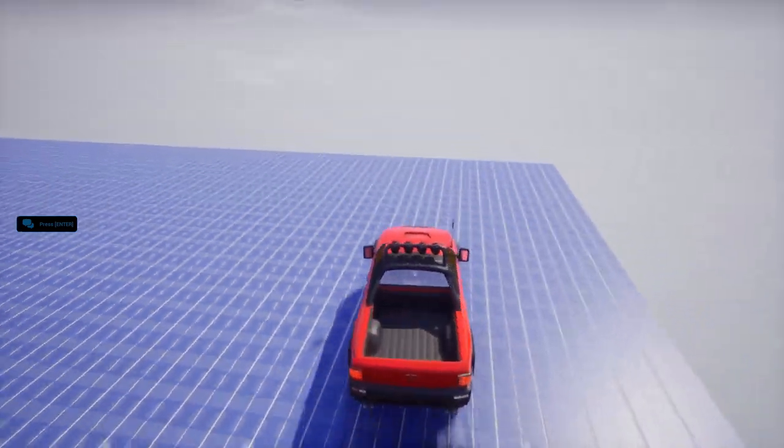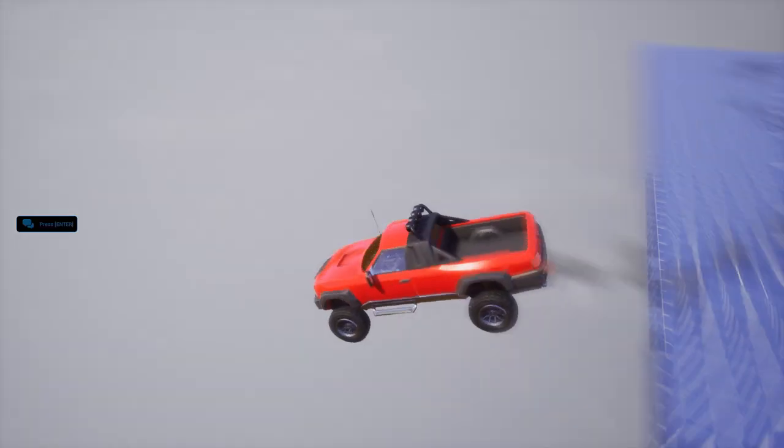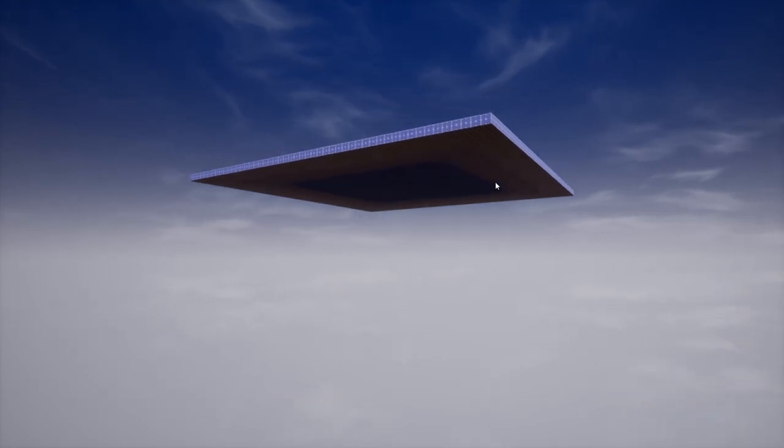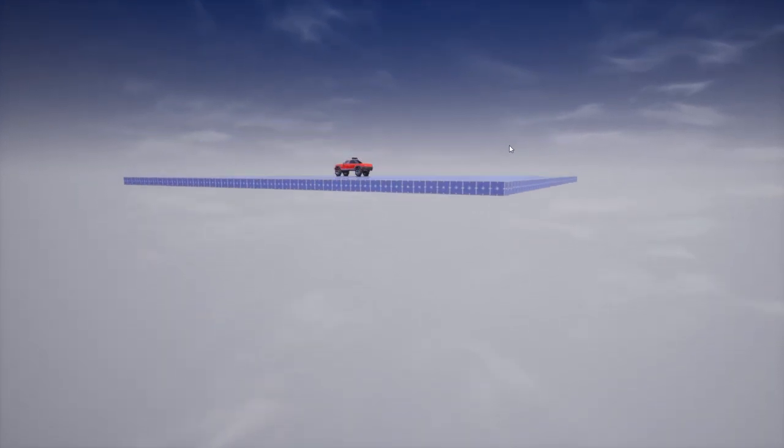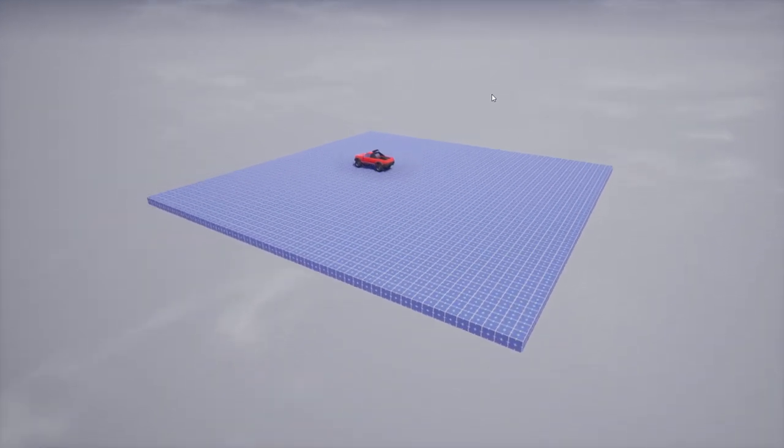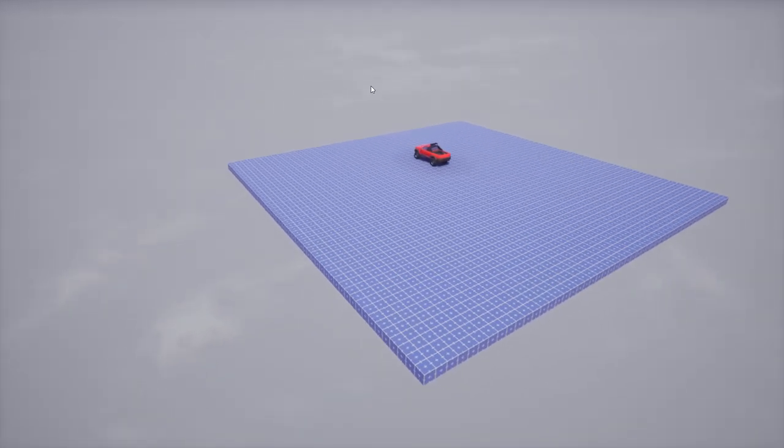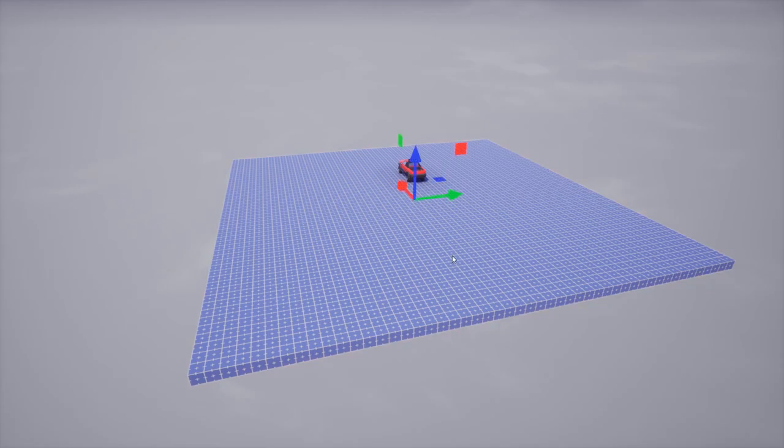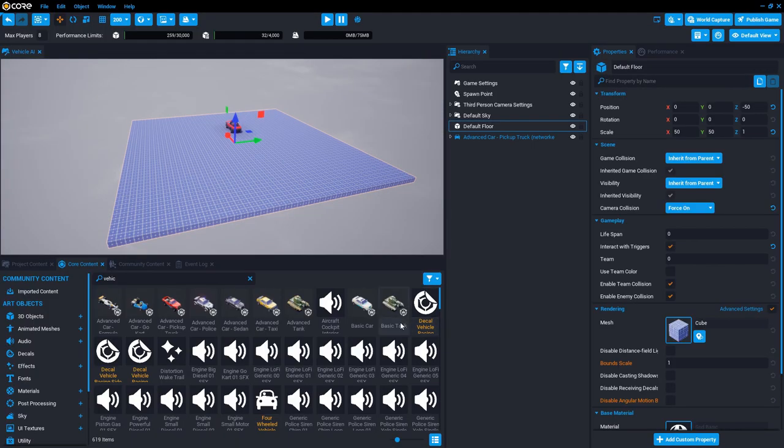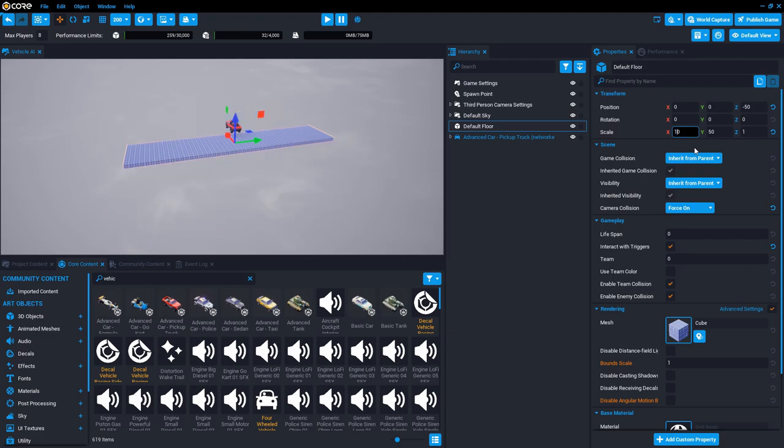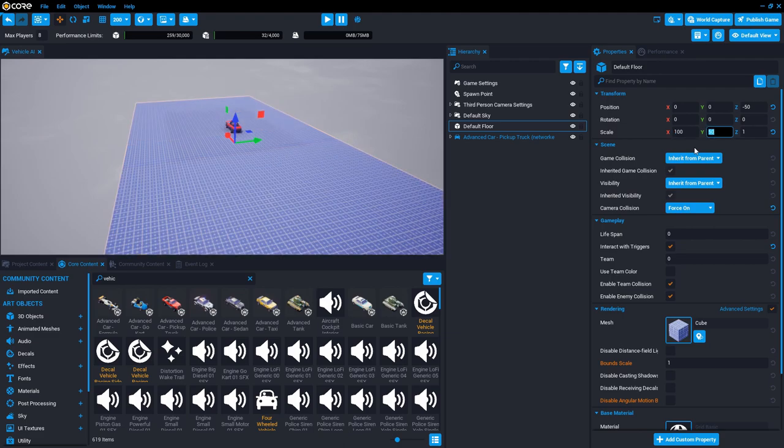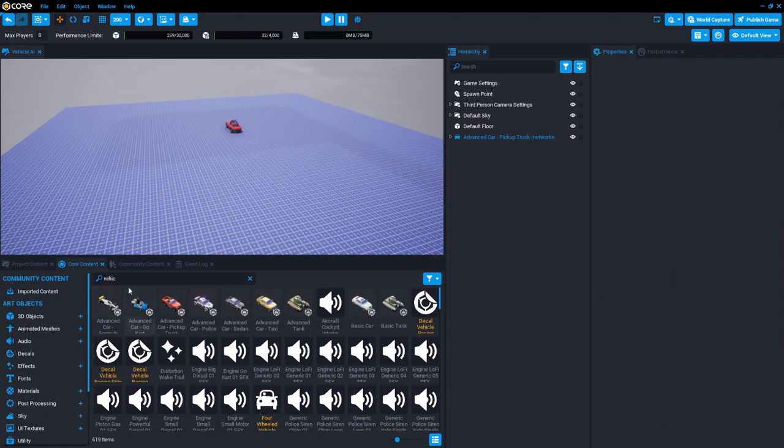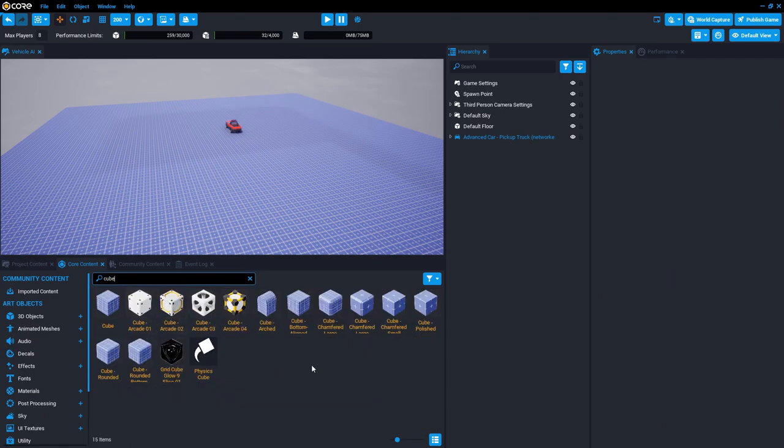So let's add the AI. First I want to create an environment that is possible for my vehicles to run around in. So I'm going to take that and increase the size. This is the starting default floor. I'll just double the size on that. Here in core content, I'm going to search for a cube.